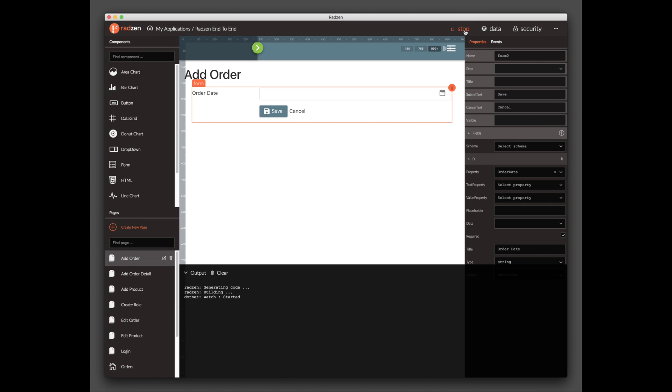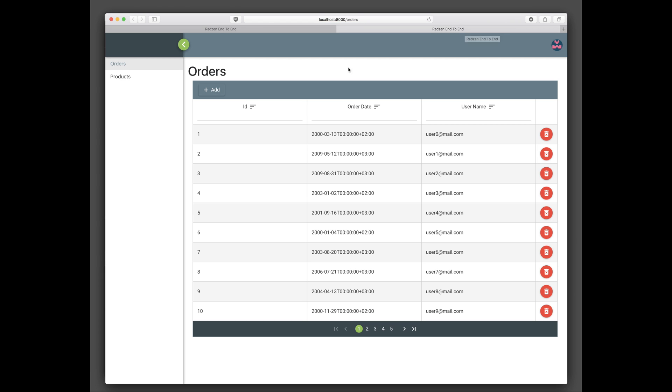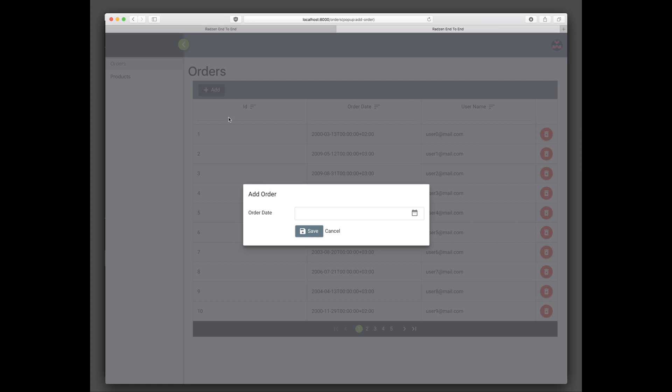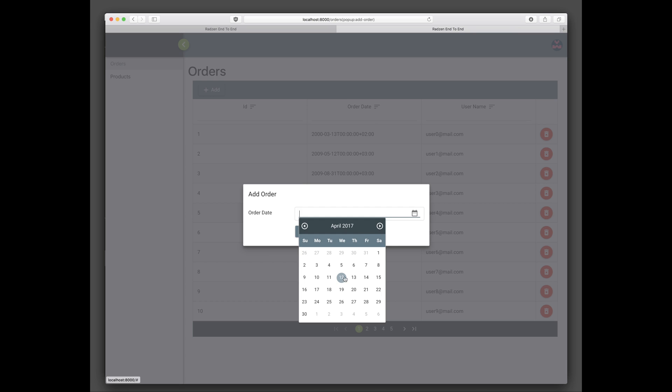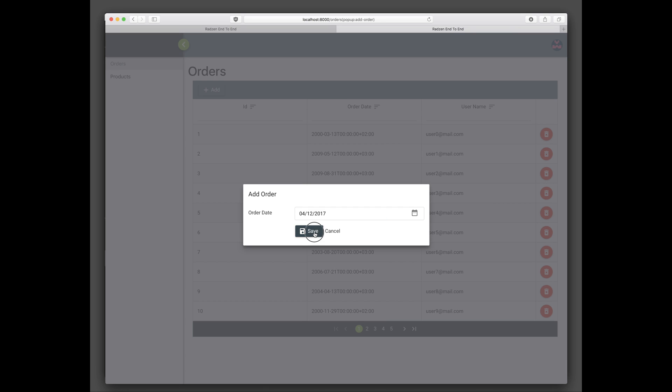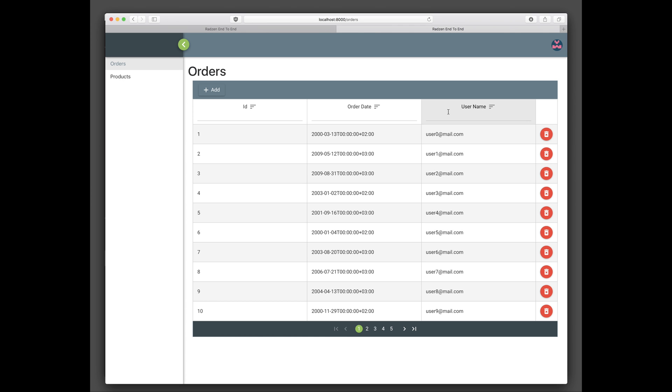Go back to Radzen and run the application to see the changes. Try adding a new order. The Username is currently set thanks to the last customization.